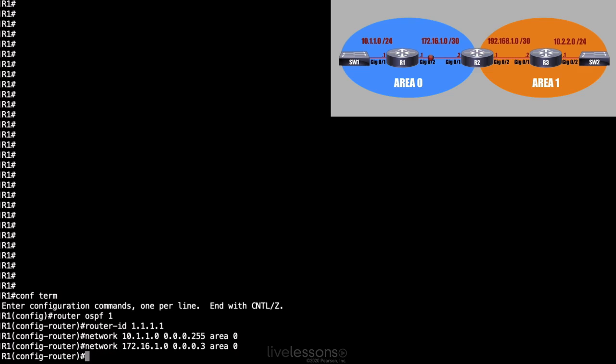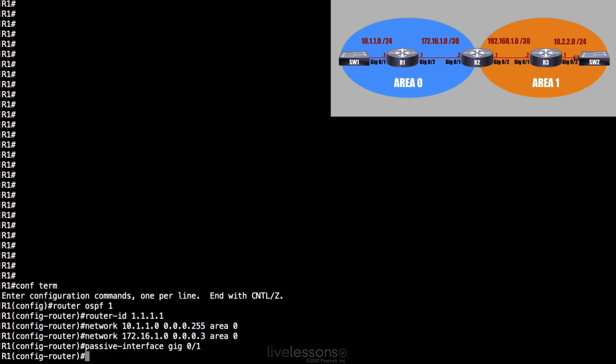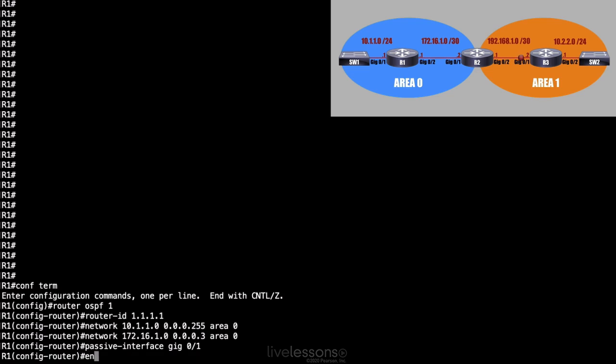And as a best practice, as I'm looking at this, I'm realizing that there's no neighbor off of gigabit 0/1. I want the interface to participate in OSPF, but there's no need to send OSPF hello messages out of that interface. I'm not trying to form an adjacency. So what I will do as a best practice is say, I want gigabit 0/1 to be a passive interface. I'll still advertise its network, but I'm not going to send OSPF messages out of that interface because there's no one to talk to. To do that, I'll say passive-interface gigabit 0/1. And I'm done with my configuration on R1.